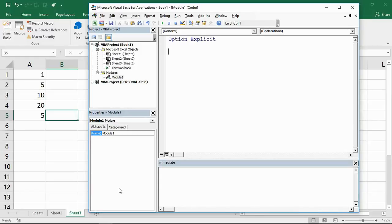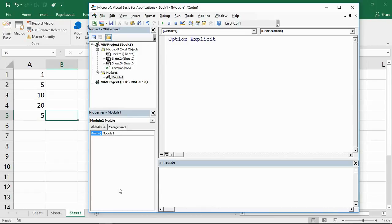Hello and welcome to this video tutorial from ComputerGaga.com. In this video we're going to look at the evaluate function of Excel VBA.